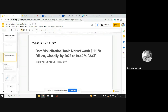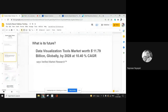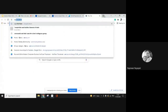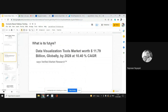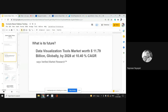That is why data visualization is very much in need right now. According to Verified Market Research, the data visualization market is going to be 11.79 billion dollars by 2028 — we are in 2022, six years down the line — with a CAGR, which stands for Compound Annual Growth Rate, of 10.40 percent. That means the data visualization industry is going to keep increasing.